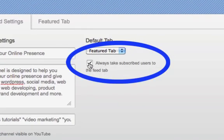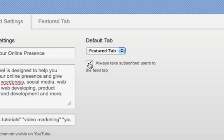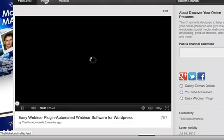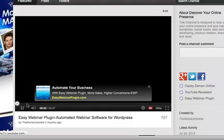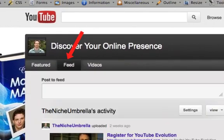Now you can have that checked or not checked. And I suggest that you check that so that when your subscribers come to your actual page, they're going to be sent directly to your feed.